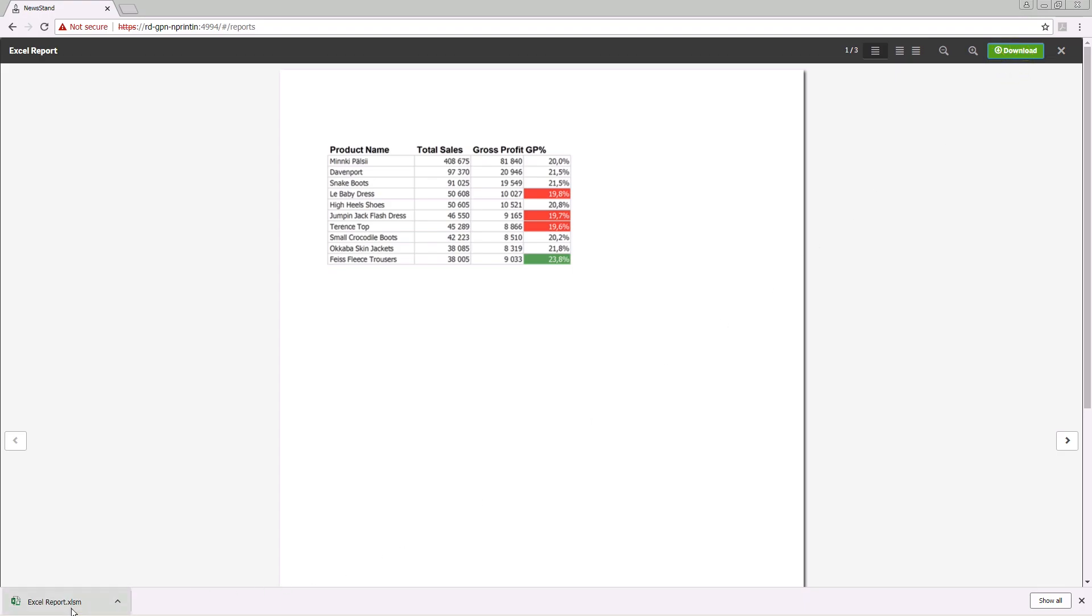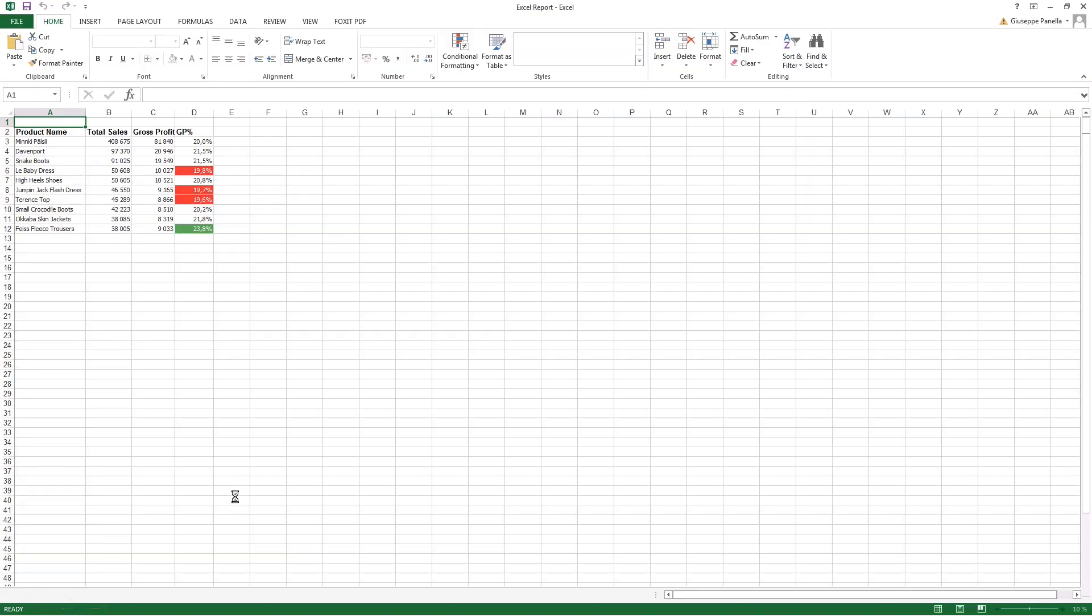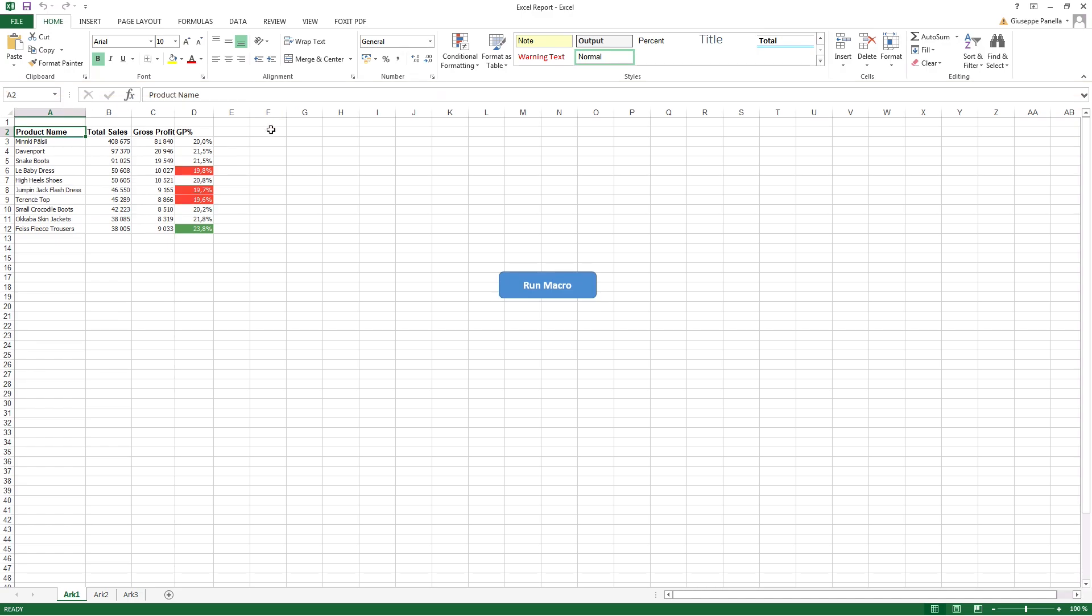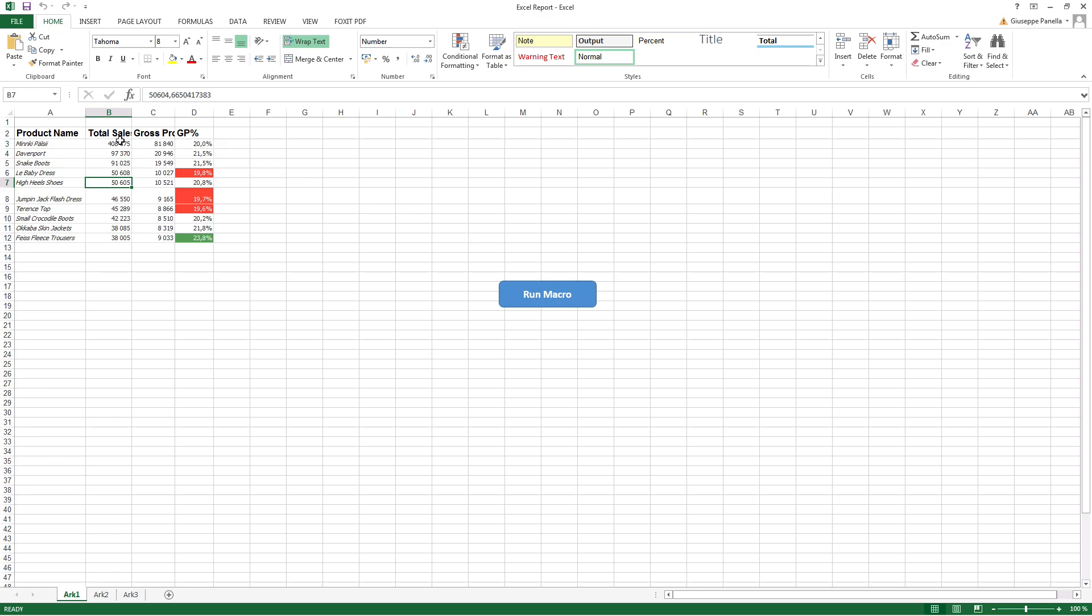As you can see, macros are disabled by default. You must first enable macros and then you can run them. In our example, the macro has been applied to the content.